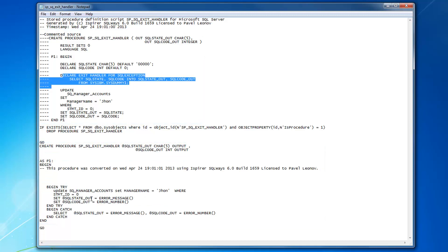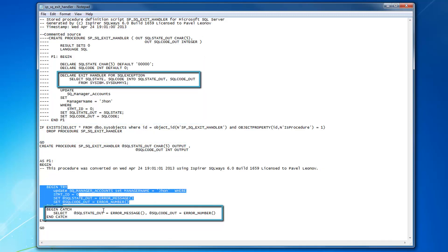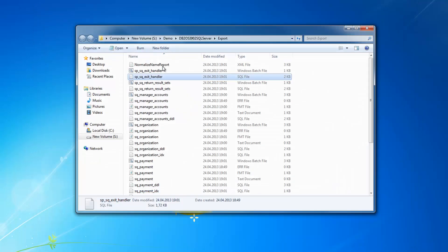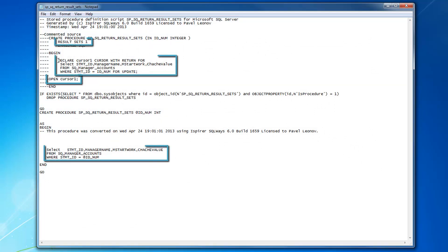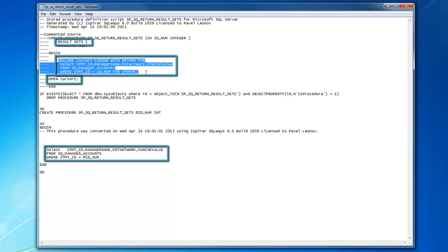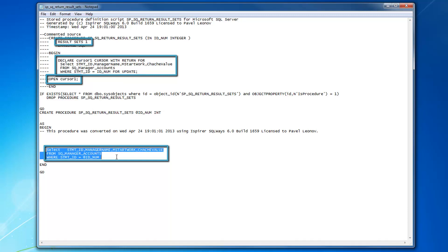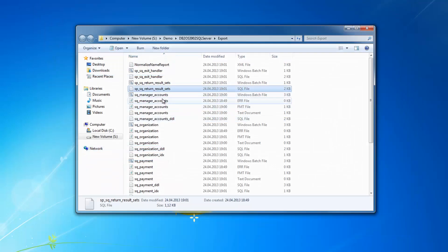You can see exit handler has been converted into a begin try-catch block in SQL Server database. Some conversion of result set processing when a result set is returned from the stored procedure. When there is a declared cursor in DB2, open the cursor, it is converted into a simple select statement in SQL Server database.